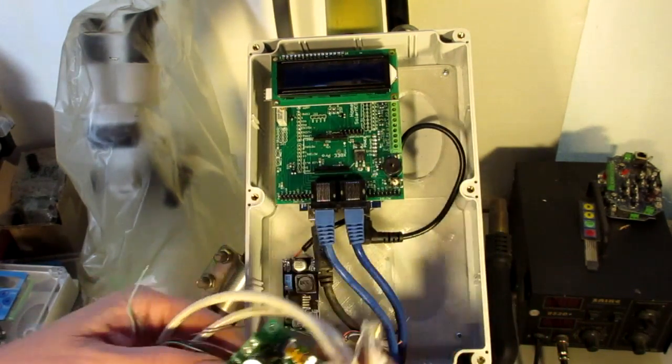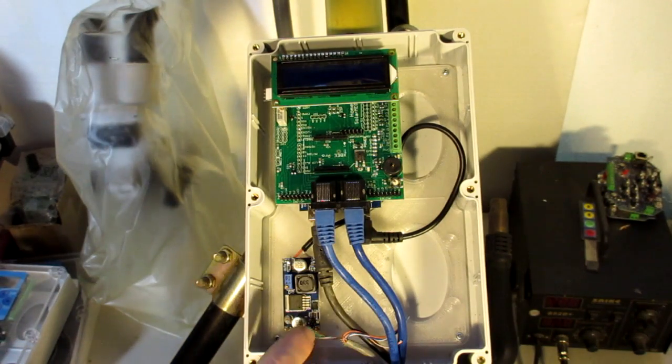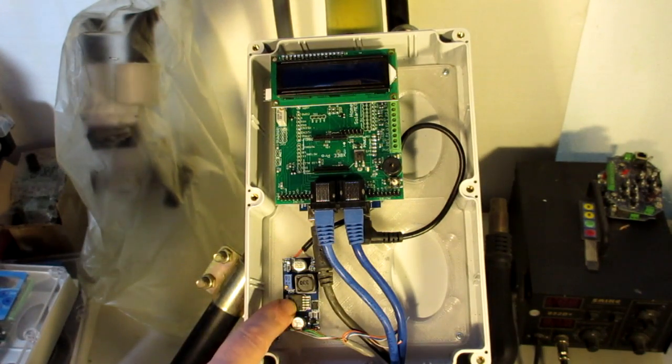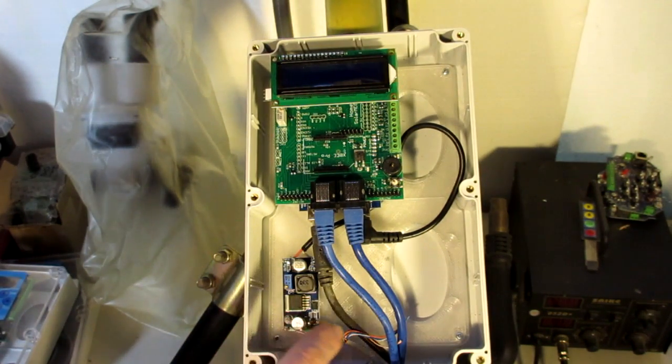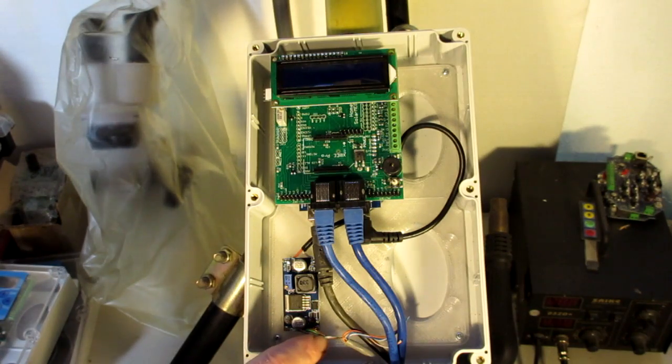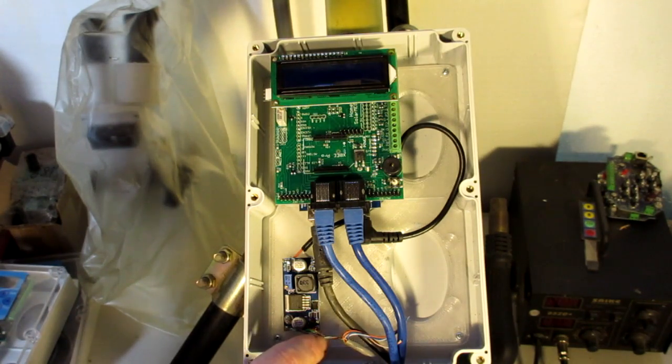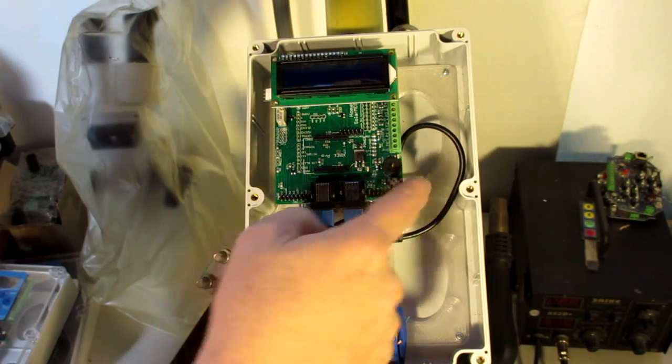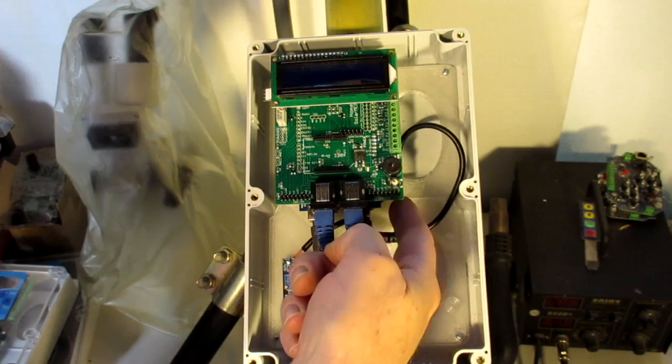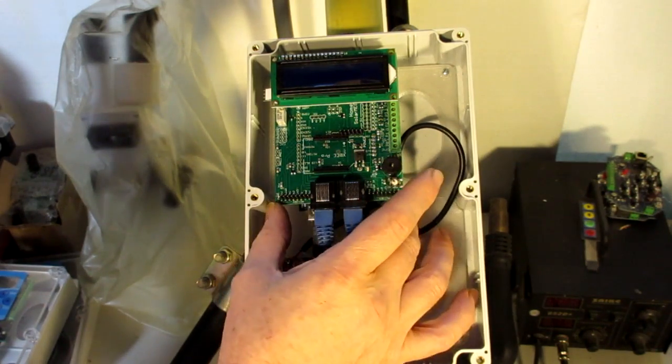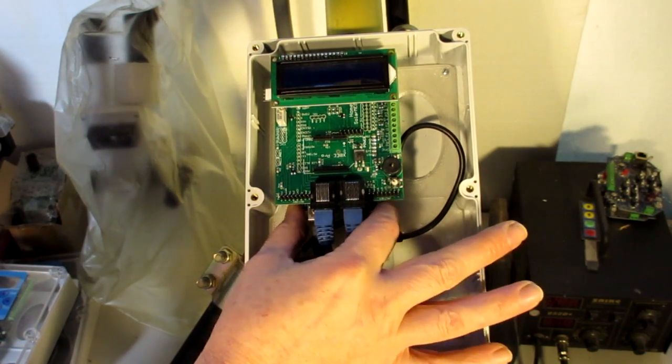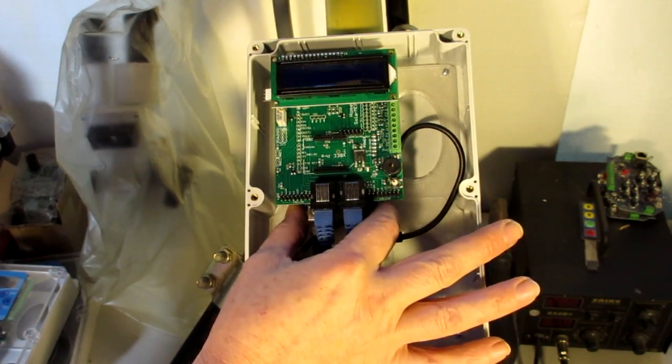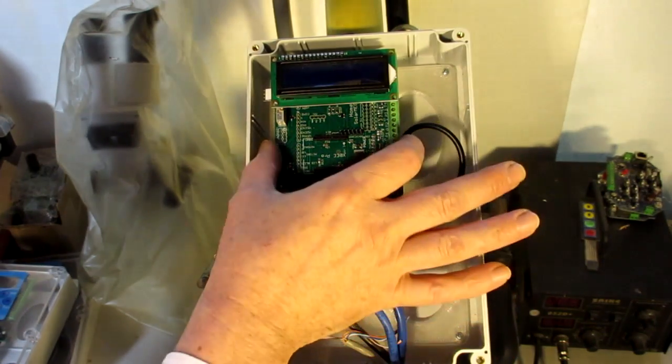This little step-down power supply is taking the 24 volt DC that the motors are getting and stepping it down to 9 volts to power the mega controller, which has an Arduino 256 motherboard.